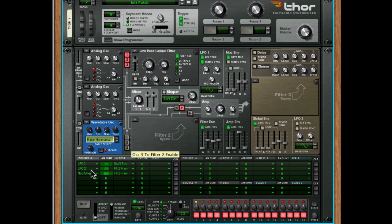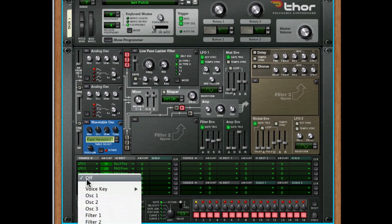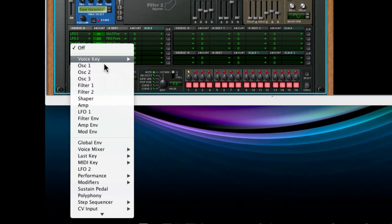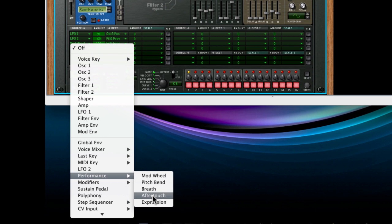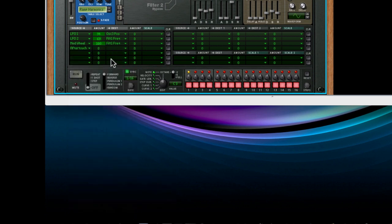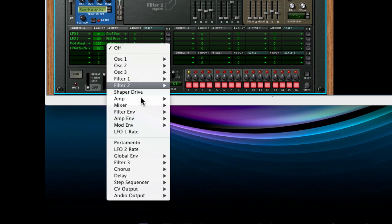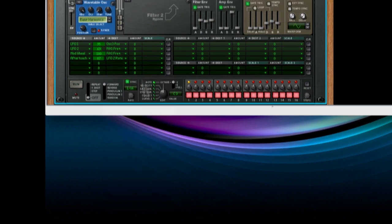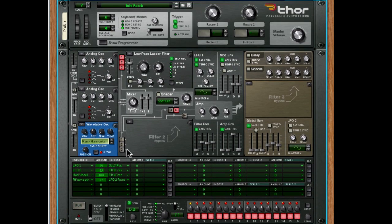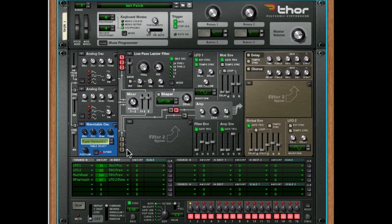And then I'm perhaps going to use the aftertouch, so how hard I hit the key after we've initially hit it, and that's going to be under performance as well, to change the speed of that second LFO. So if I go to LFO 2, there's LFO 2 Rate. So that was me hitting the key harder, and then more gently. And you can hear the speed of the LFO changing there.